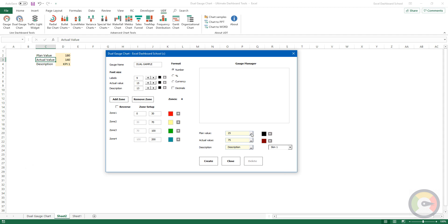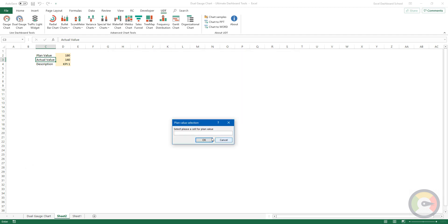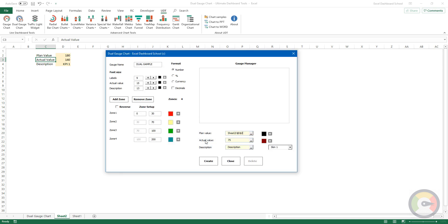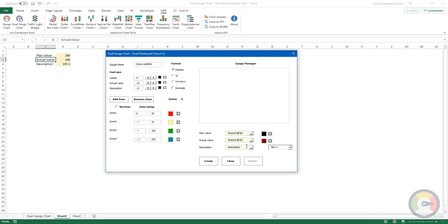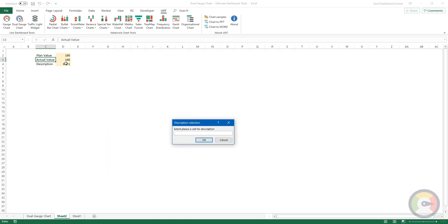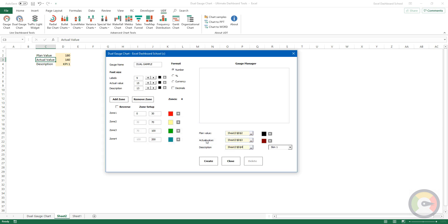Browse the cells that contain the plan value, actual value, and the description, and add these values to the given field.